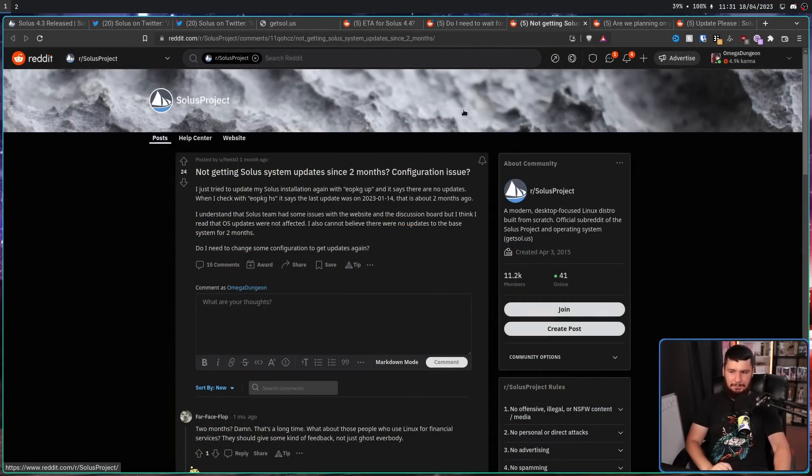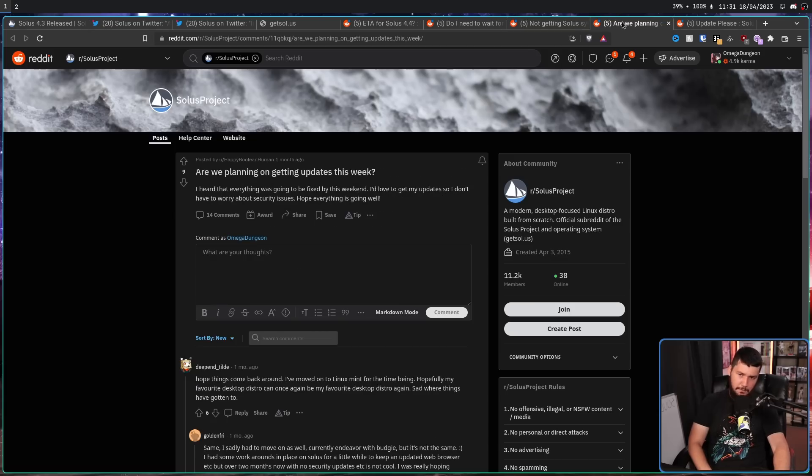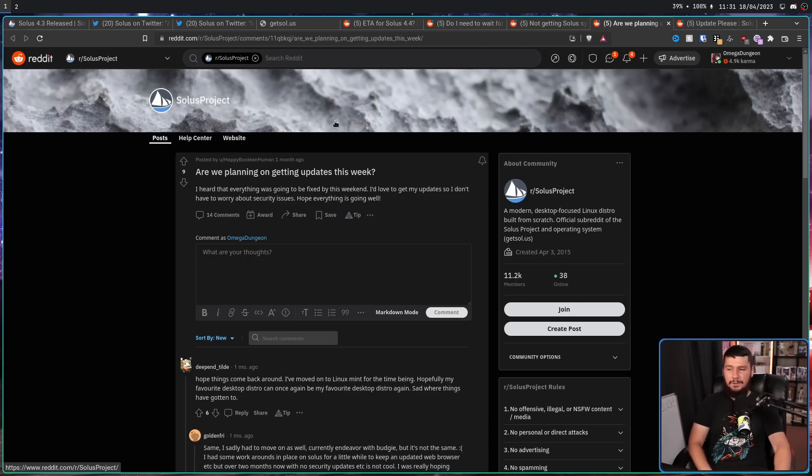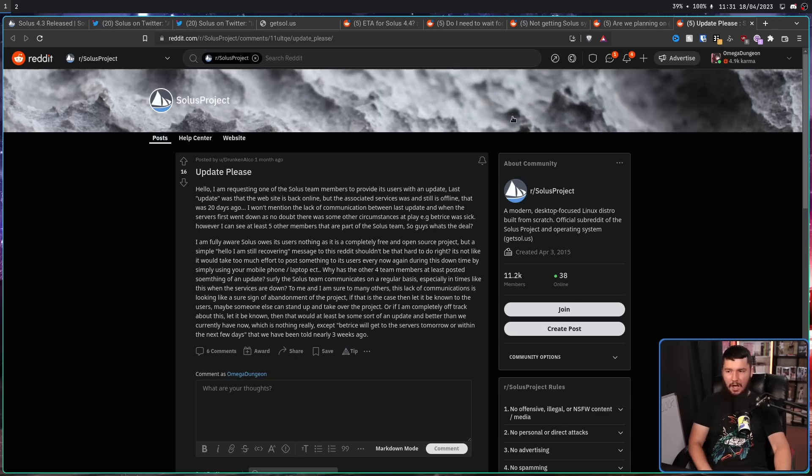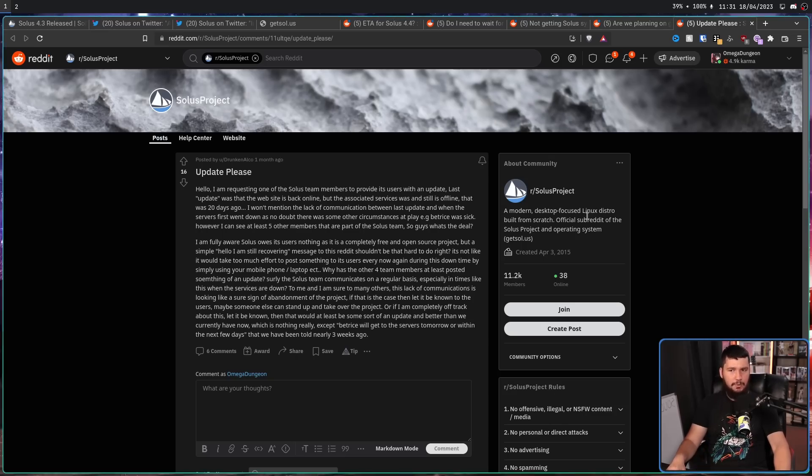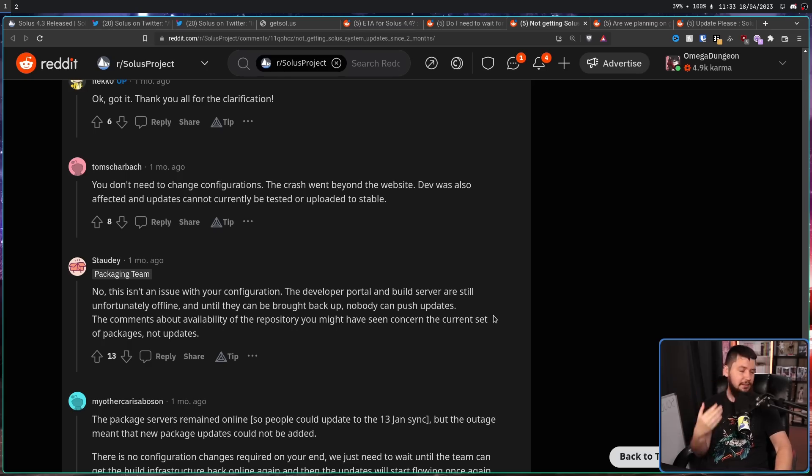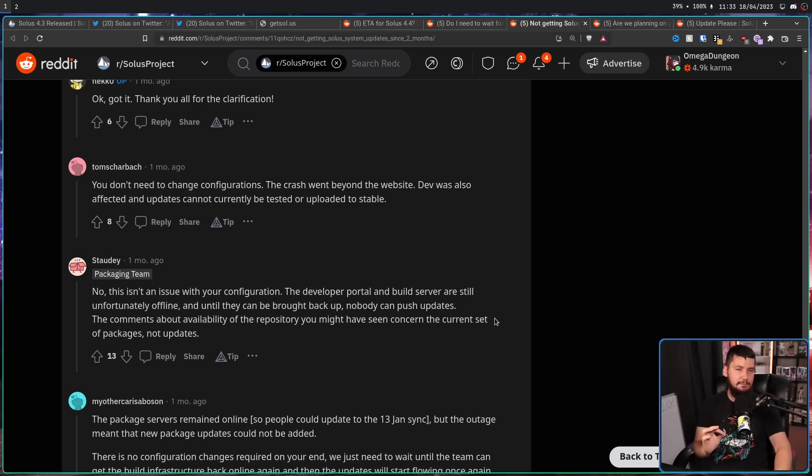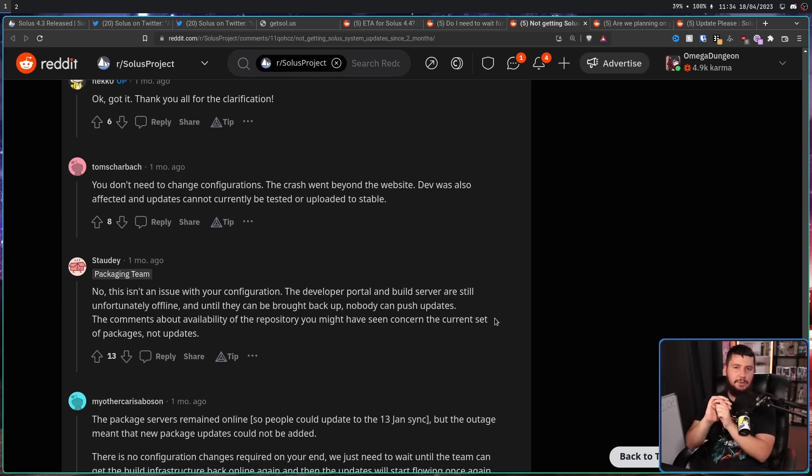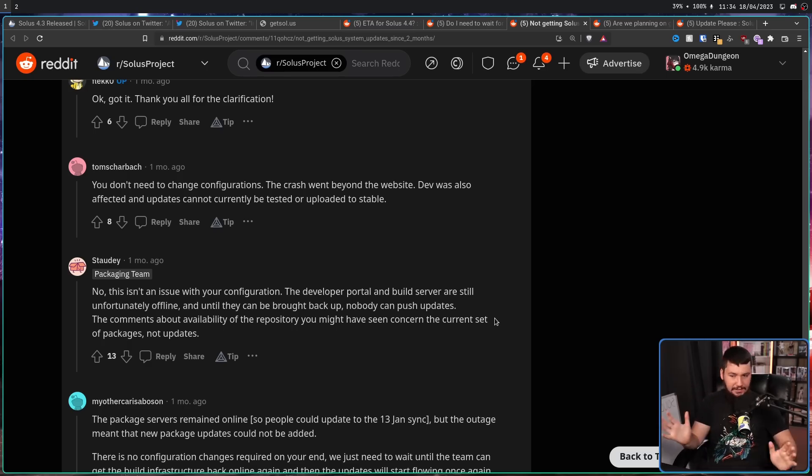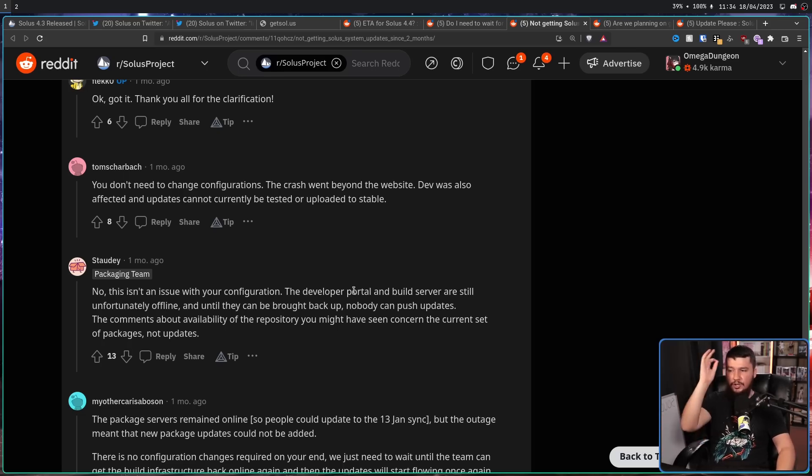Not getting solar system updates since two months. Configuration issue? Are we planning on getting updates this week? Updates please. Users were getting very, very worried. But luckily during all of this, one member of the packaging team has been doing damage control, and basically the only person doing it. Stordi is an absolute legend.